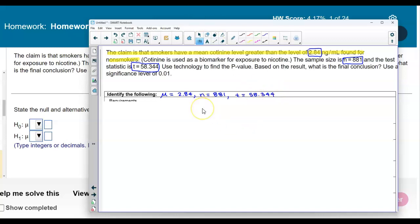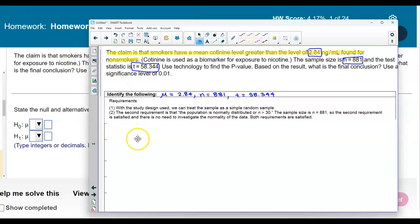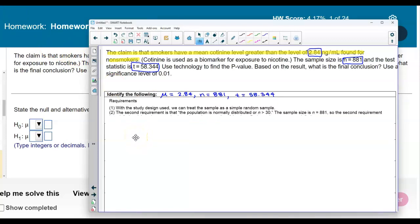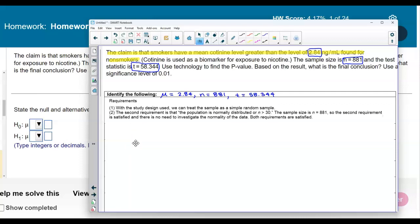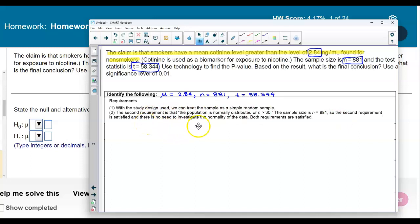We want to make sure that we can test the requirements. With the study design used, we can treat the sample as a simple random sample. The second requirement is that the population is normally distributed or that n is greater than 30. The sample size is 881, so the second requirement is satisfied, and there is no need to investigate the normality of the data. Therefore, both requirements are satisfied.